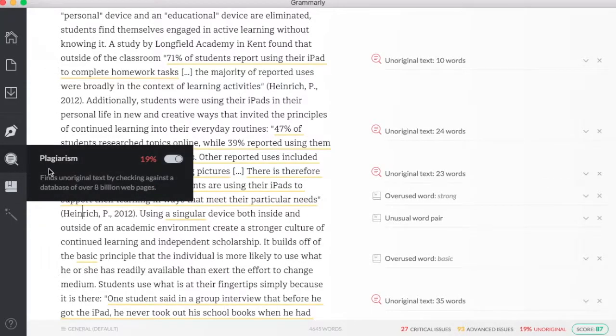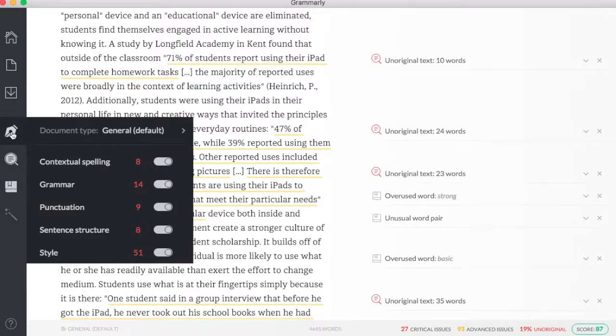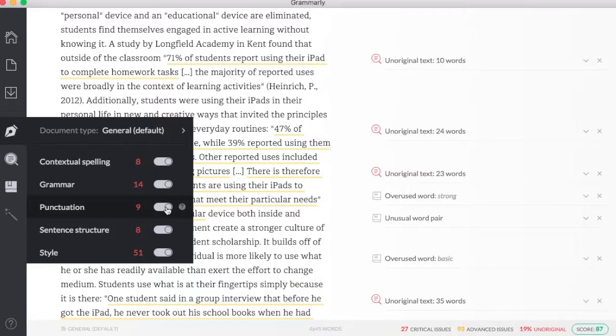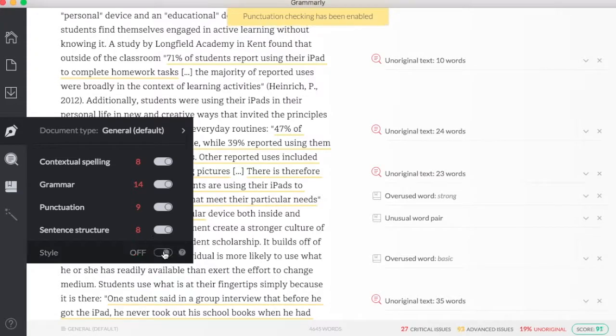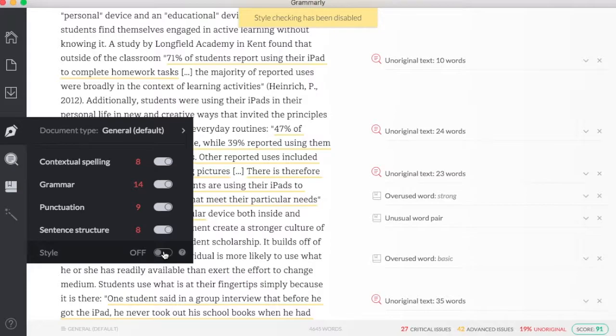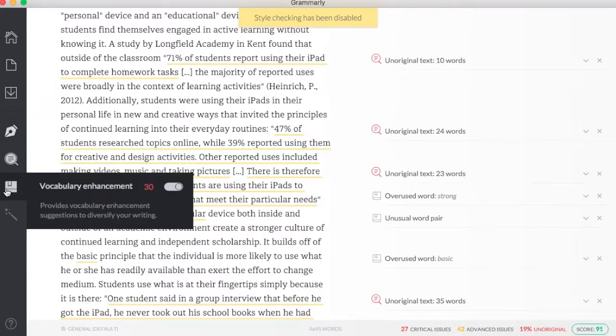You can also turn on and off certain features. So if I don't need to know more about punctuation, I can turn that off and not have that be part of my overall score. For example, if I don't like the style option, I can turn that off. And now you can see my score has gone up because I no longer am using the style option.